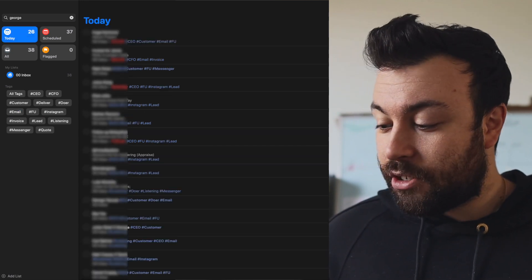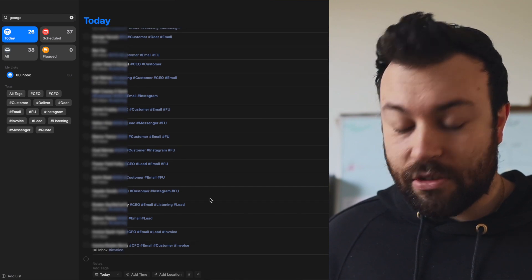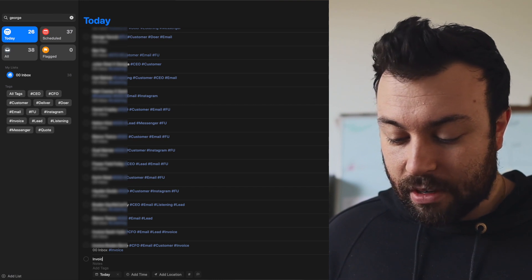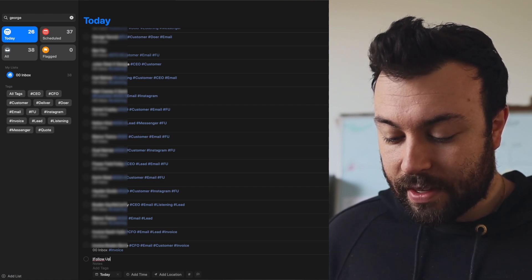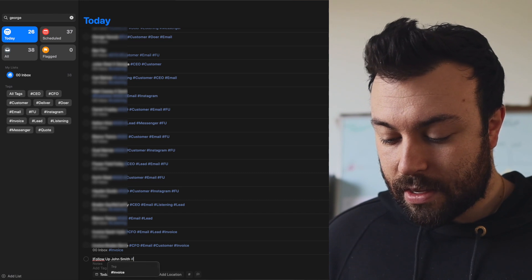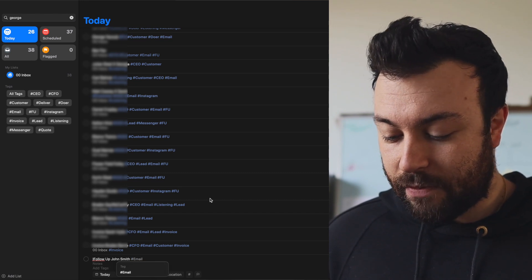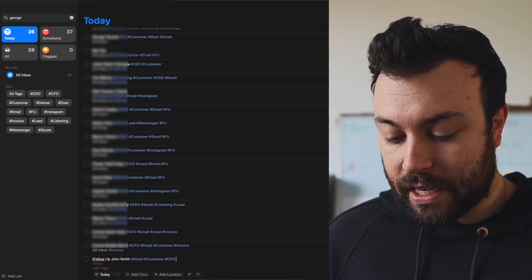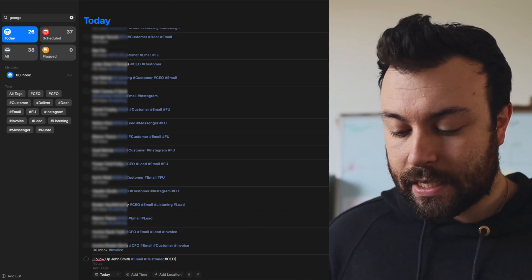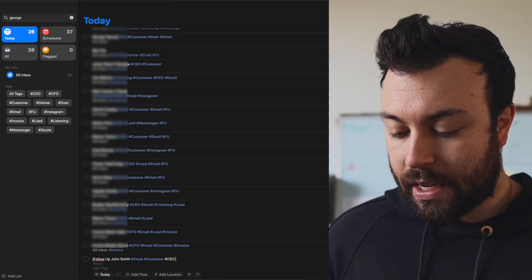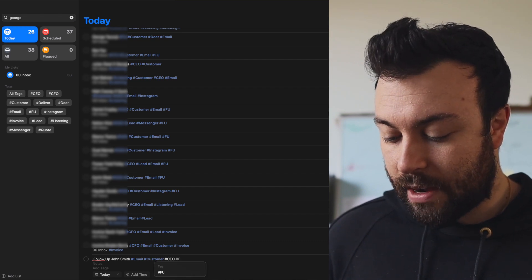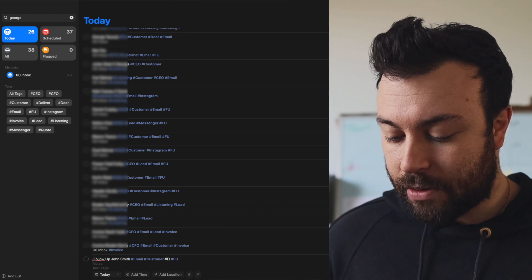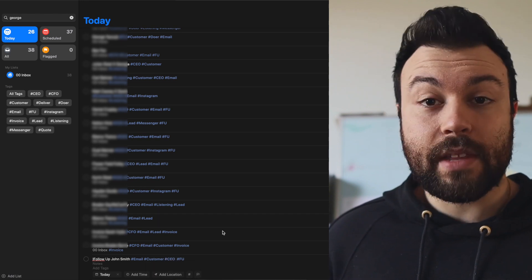When I need to create a new reminder or manage a relationship with a contact, I can just create a new task. Let's say: follow up John Smith. Hashtag — I'm going to be following up via email, he is a current customer, and this is a CEO task. So: email, customer, and what am I doing? Follow up — FU is follow up. Done. And that will tag. CEO. Beautiful, there we go.